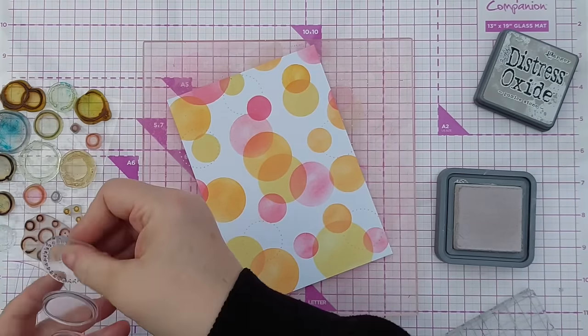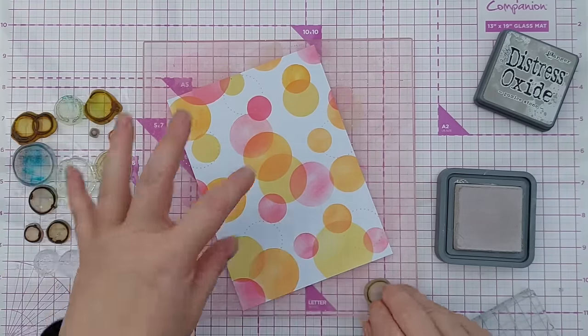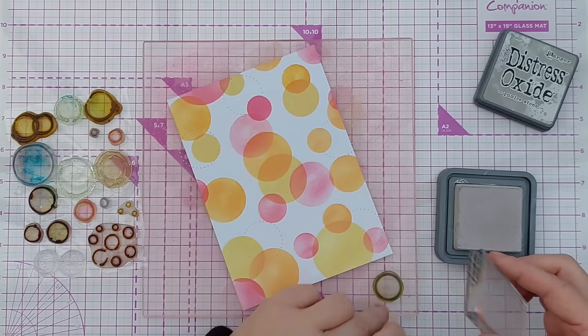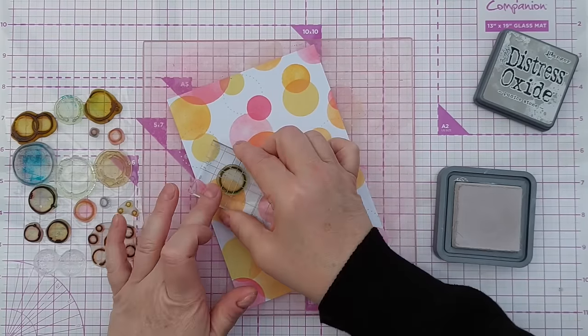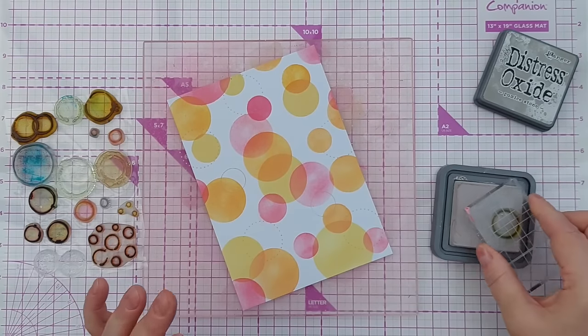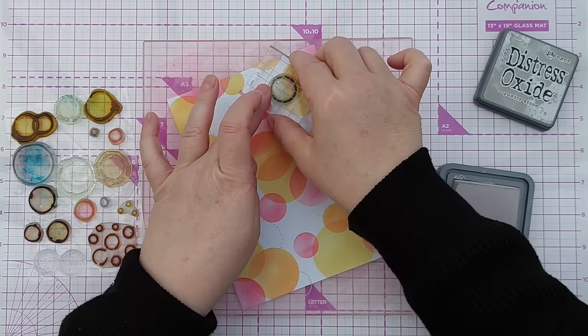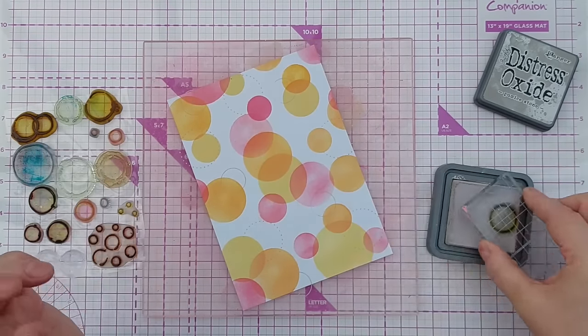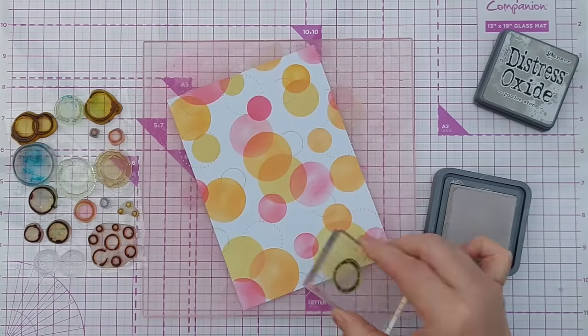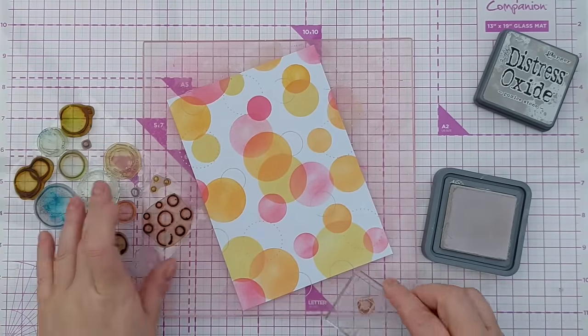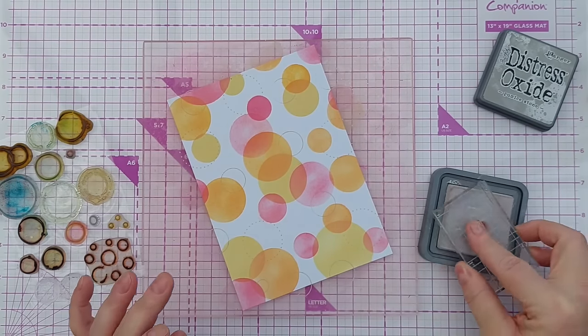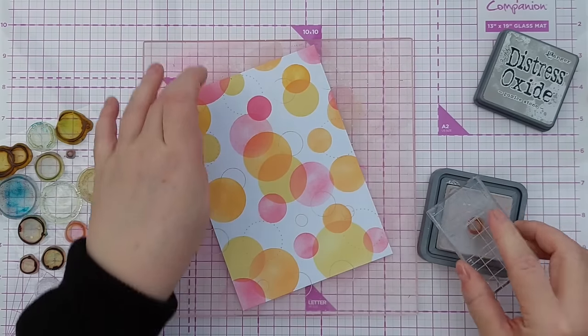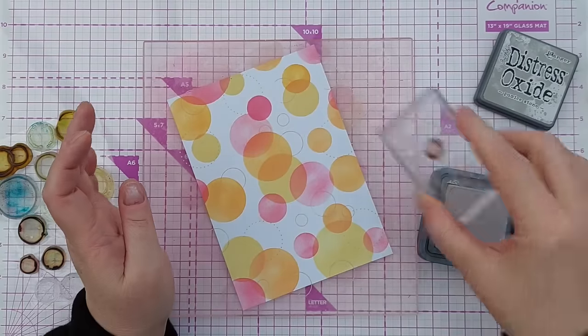I don't want anything too raggedy because this is quite neat and tidy at the moment. So I'm going to go for a more mixed media vibe, more modern, I guess clean, maybe that's the word, a cleaner look. So I'm just popping these all over, some on the white space, some on the circles, some coming in from the side.